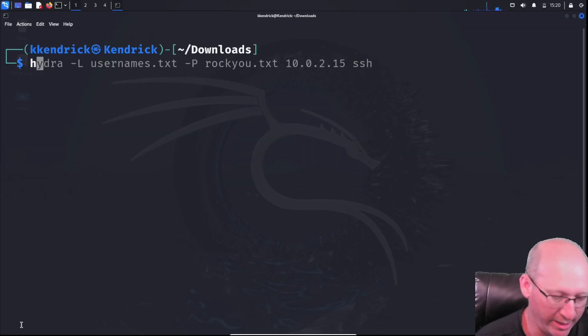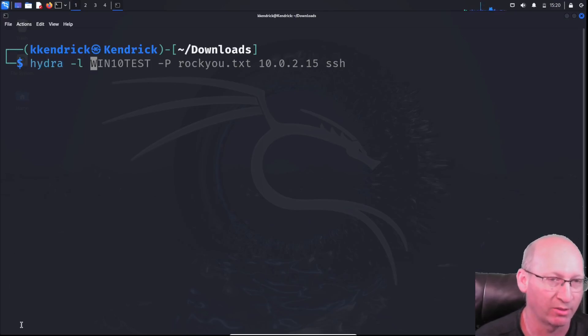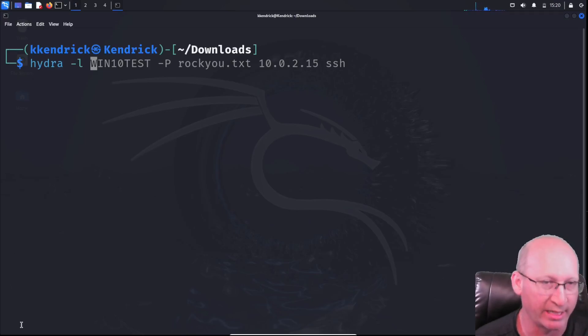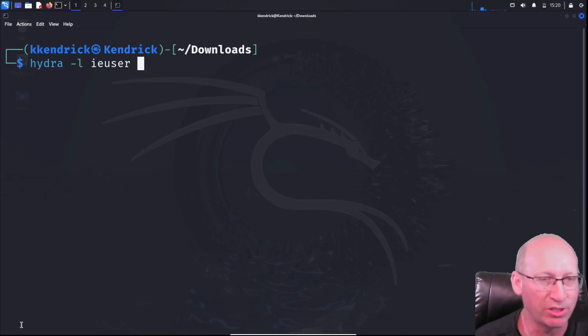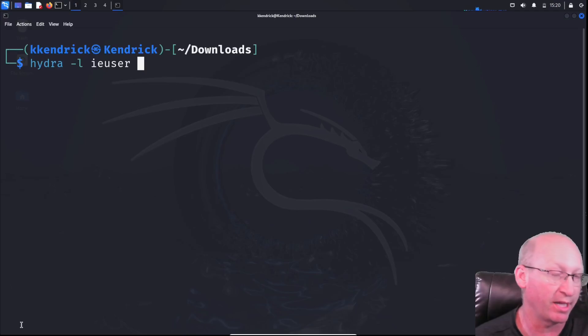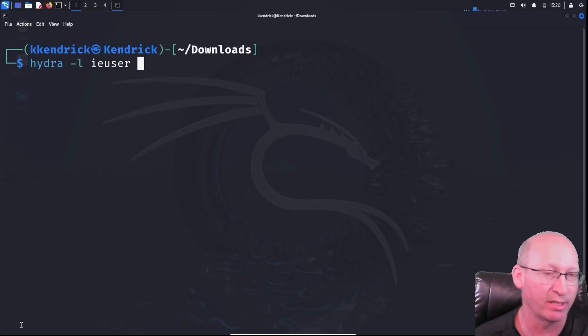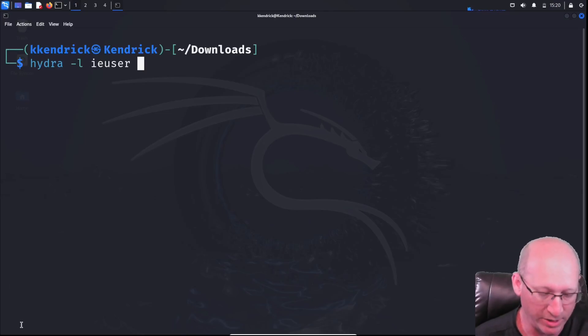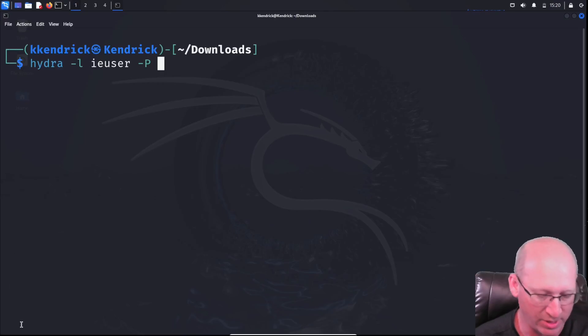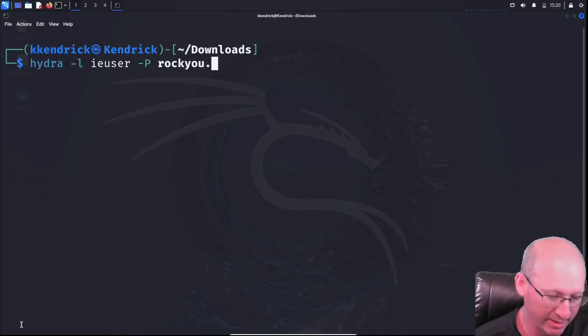Now, to set this up, we're going to do Hydra, and then we're going to do a lowercase l. So lowercase l switch, or tack, lowercase l. With this, we have to identify the username that we're attacking. In this case, it's IE user. You could do the user list if you wanted to. You could create a user list. You just do a tack, uppercase L, and then provide that text document with a list of those usernames that you wanted to associate with. I'm going to do a tack or switch, capital P, because I am going to use the password list. In this case, it's the rocku.txt, just like so.